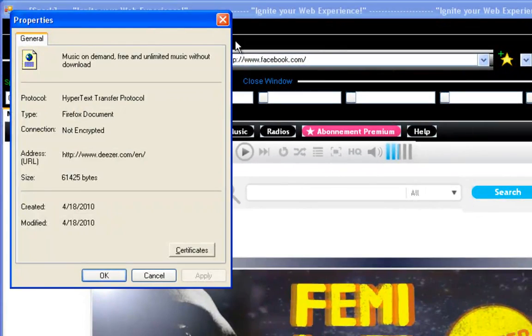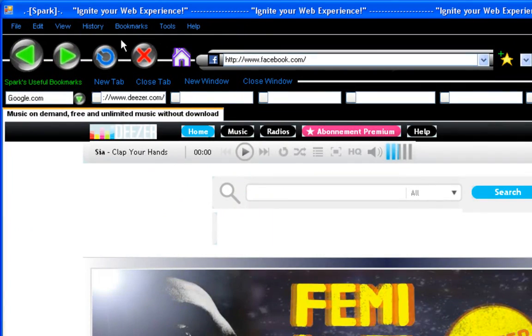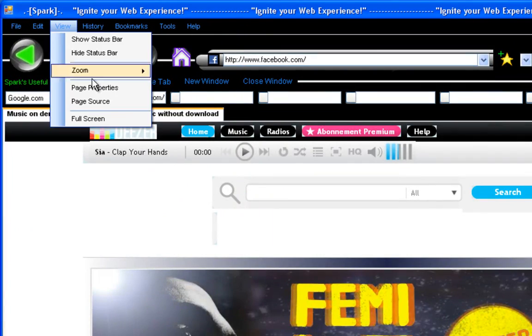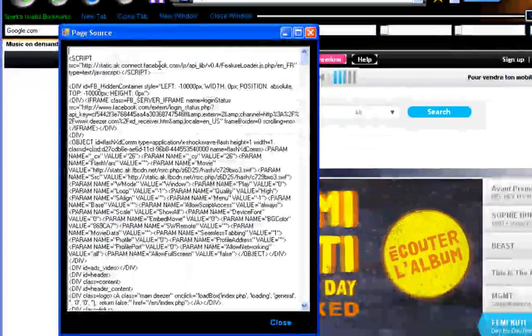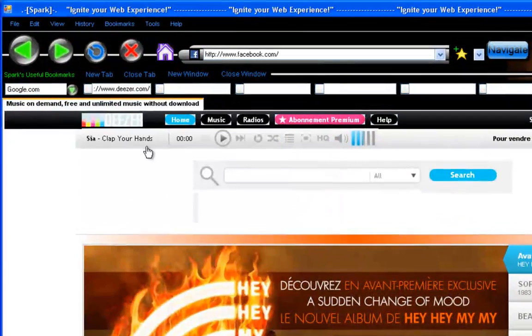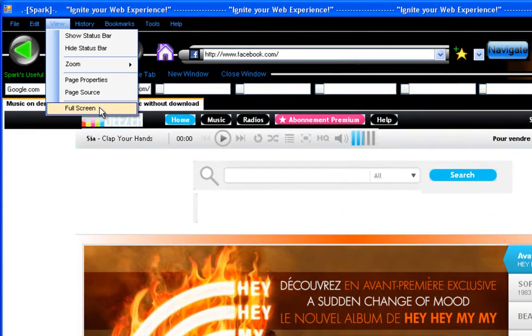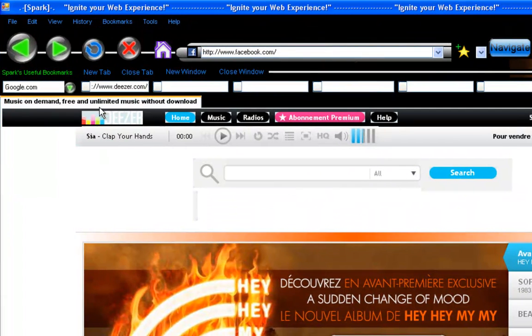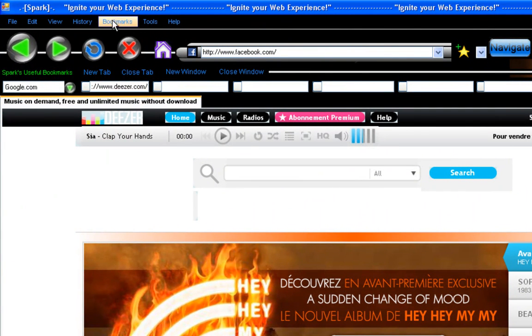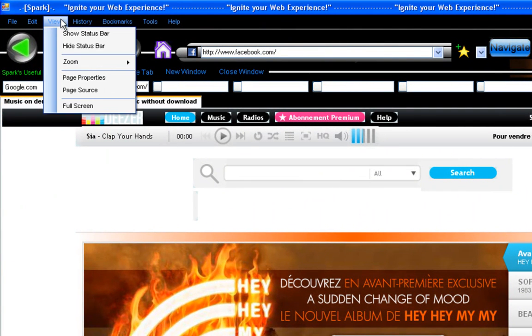Page properties. That works. Page source works as well. Full screen works. I'll go full screen. And then in history.